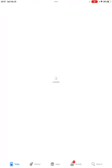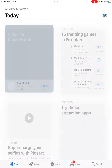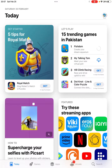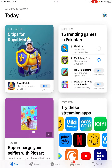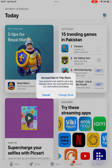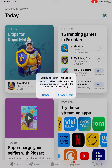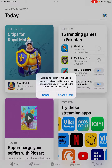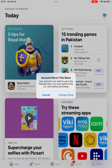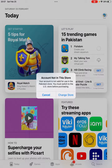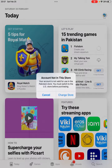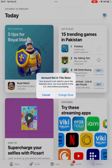Let's get started. First, I'll show you the error. When I tap on Get, I get this error: 'Account Not in the Store — your account is not valid for use in the Pakistan store. You must switch to the US store before purchasing.'